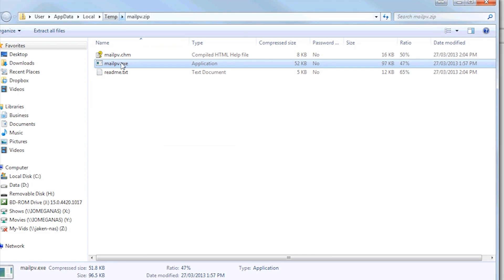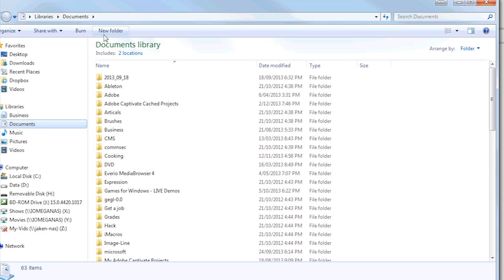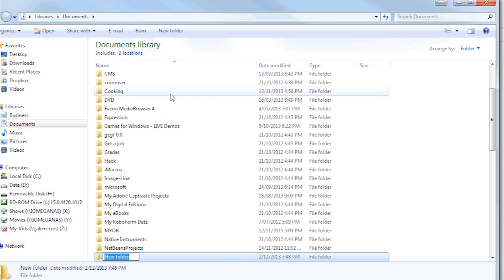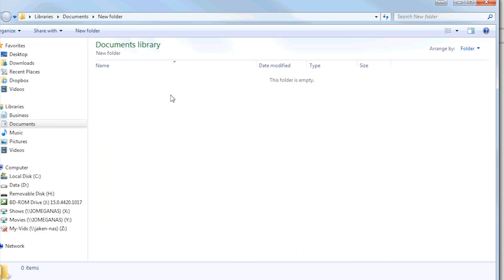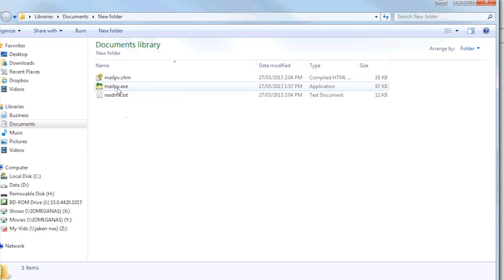And we're going to copy these out of here, and we will just sit them in a new folder called New Folder. Just for fun. You can put it wherever you want.